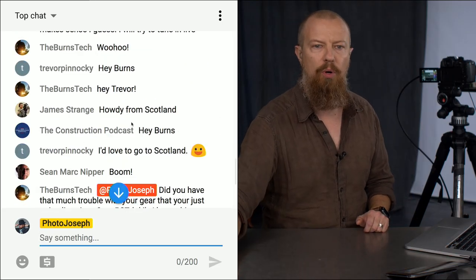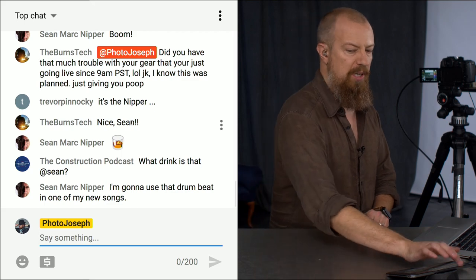Every three weeks or so we'll do one later in the afternoon to hopefully catch more of the live audience from all over the world. If you're watching live for the first time, say hi in the comments and put @PhotoJoseph in front of it — it comes up on screen. When you put @PhotoJoseph, it shows up nice and red on my screen. Drop any questions into the live chat and at the end of the show we'll go through them all.